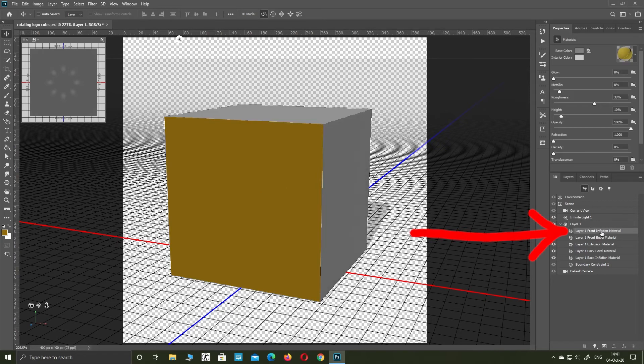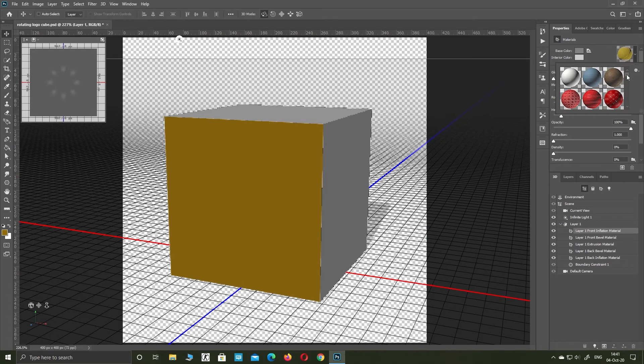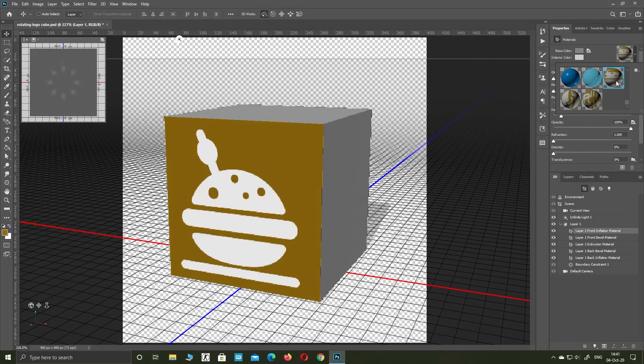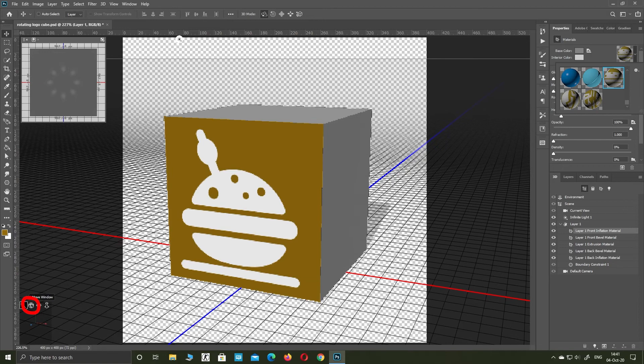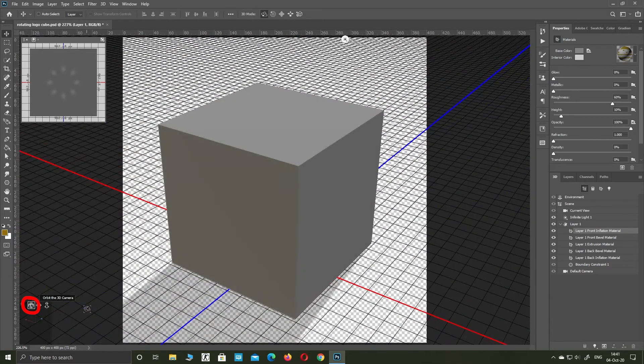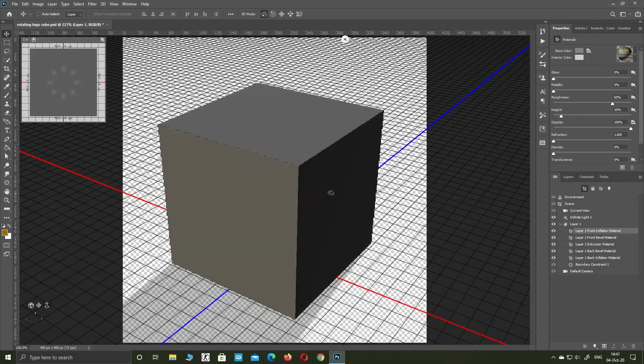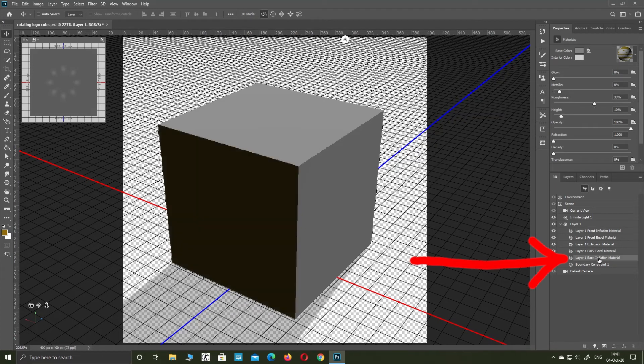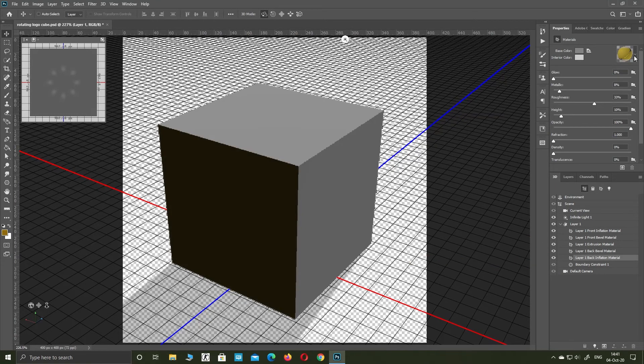For front inflation material select your first image. For back inflation material select your second image.